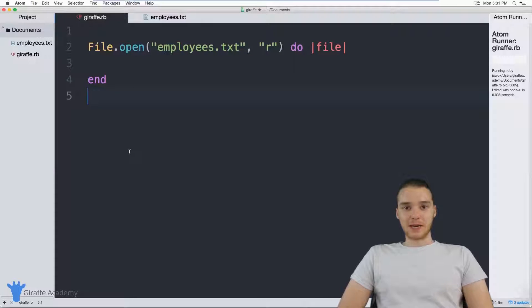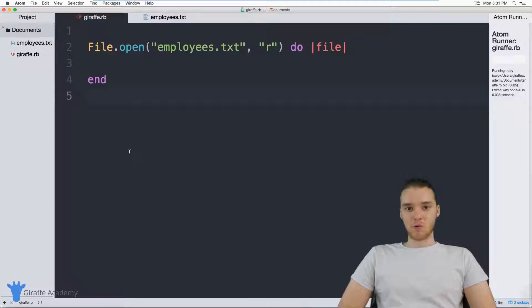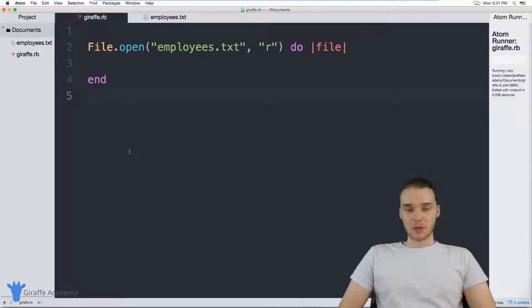Hey, welcome to Draft Academy. My name is Mike. In this tutorial, I want to talk to you guys about writing to files in Ruby.